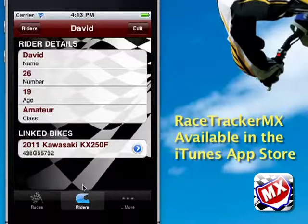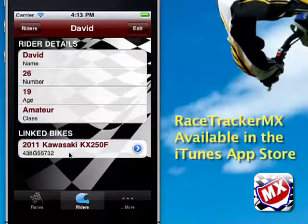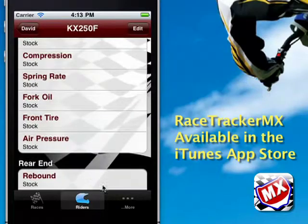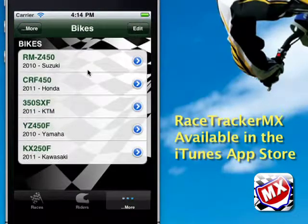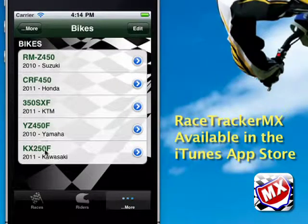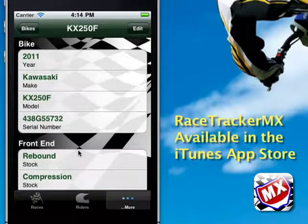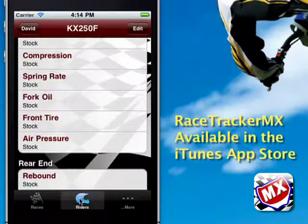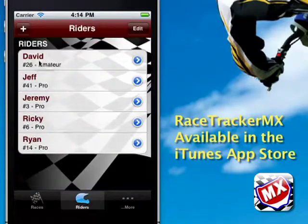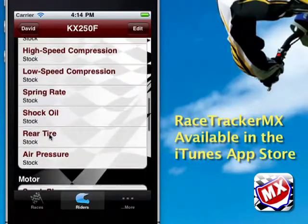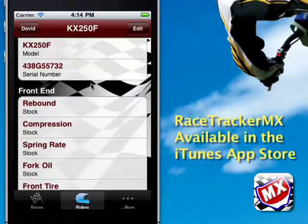The nice thing about this is if we click on the bike link row, we go directly to the bike detail page where we can change settings. Instead of having to go over to the More tab, go to the bike list, find the Kawasaki, and dig down into that list — you can just go to the riders list up front, select David, and with one click you're right into editing the bike parameters.